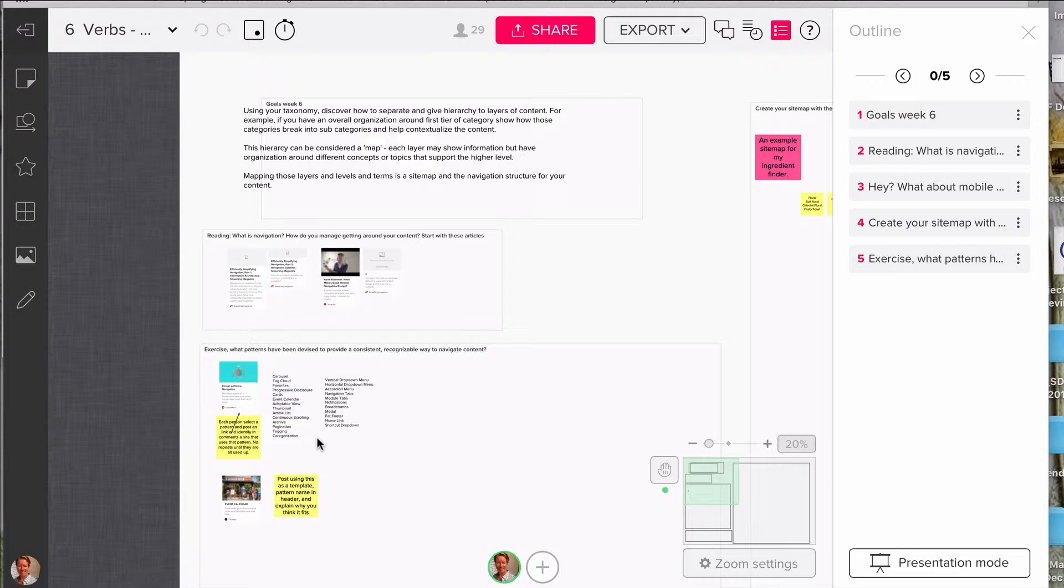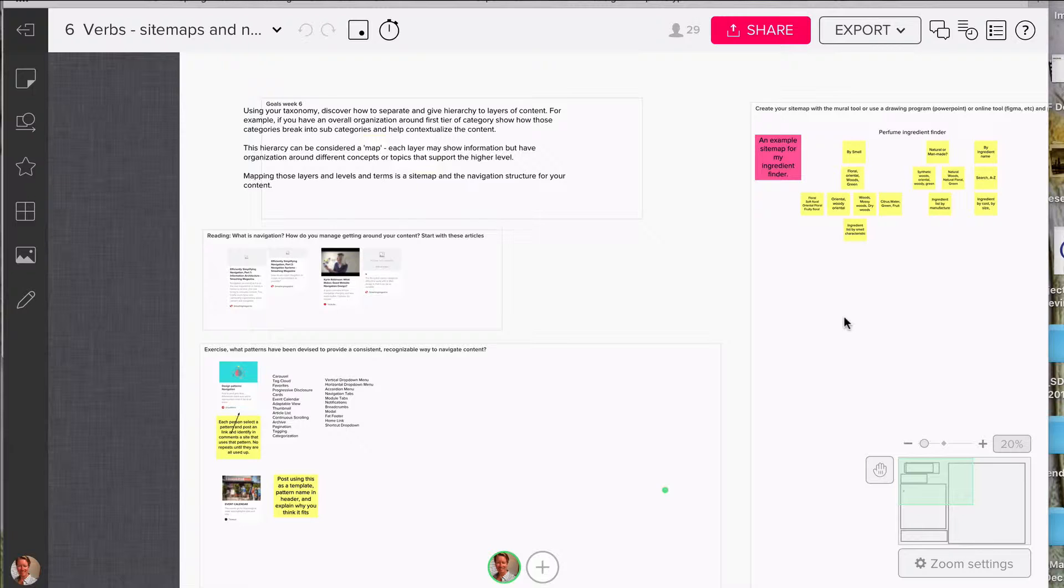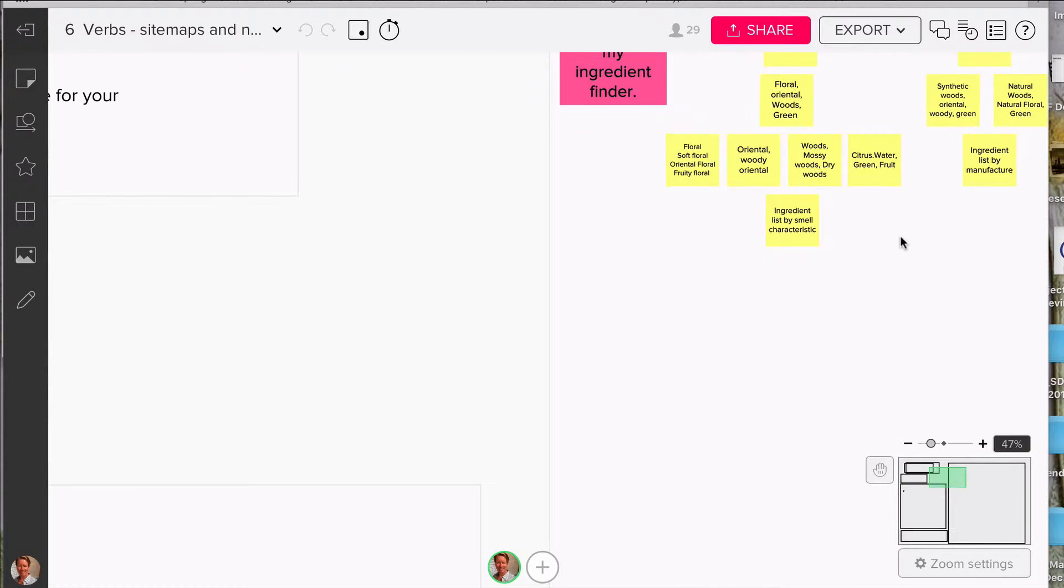Nouns meaning things that describe something that are concrete. Verbs are ways to get around. I would like to focus this week on using your terms that you came up with to build a grouping or a mapping of the disparate ways that people can navigate your content.